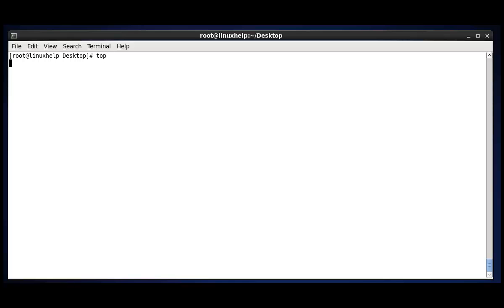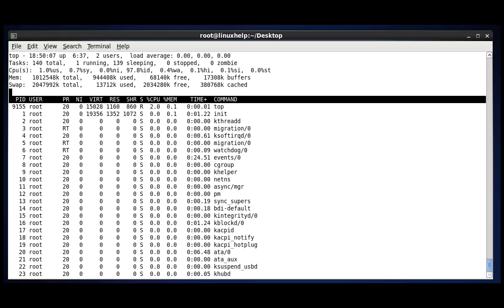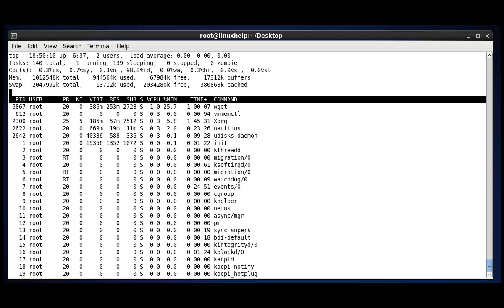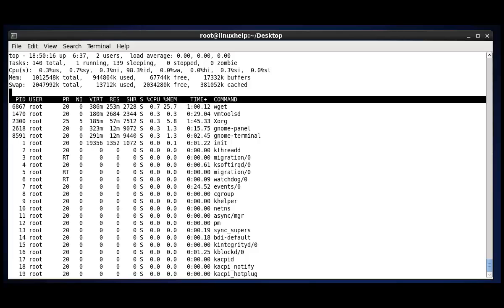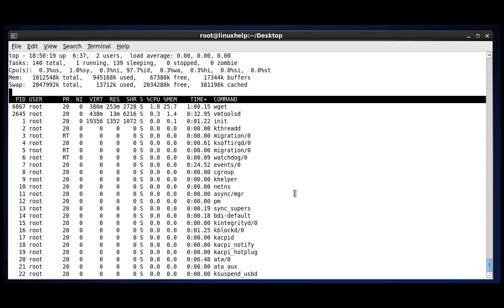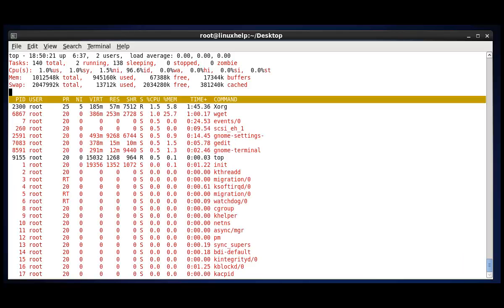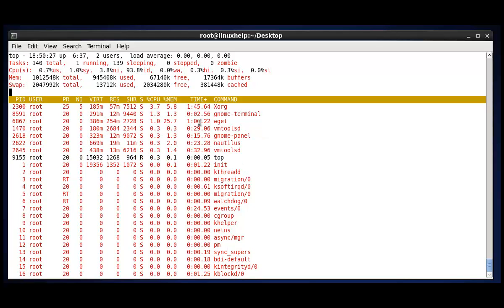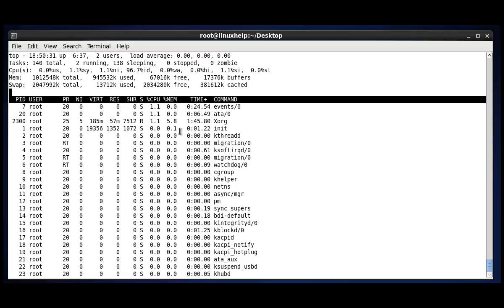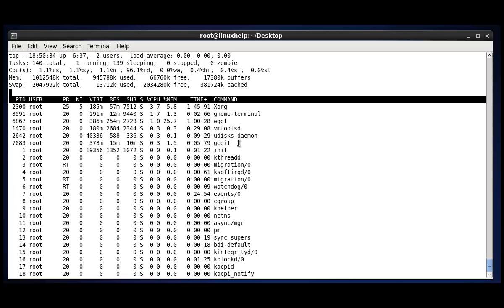Now let me see the other options which are presented in top. The next option is to see the highlight of the running process using Z. Press Z in your terminal. See, it's highlighting the current running process. If you want to quit this highlighting, press Z again. It is changed to normal window.